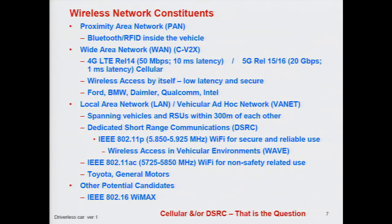This is the fundamental architecture summary. We've got the proximity area network. The first solution is called Cellular V2X — Vehicle to Anything — using 4G LTE with its properties of bandwidth and latency, but low latency here implies poor performance. Security is an issue, not only for the wireless but also for how you go to the network and cloud and how much that adds to latency. The primary proponents of this architecture are Ford, BMW, Daimler, Chrysler, Qualcomm, and Intel.